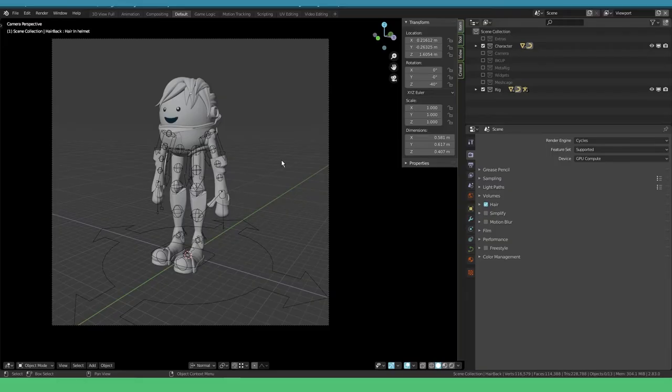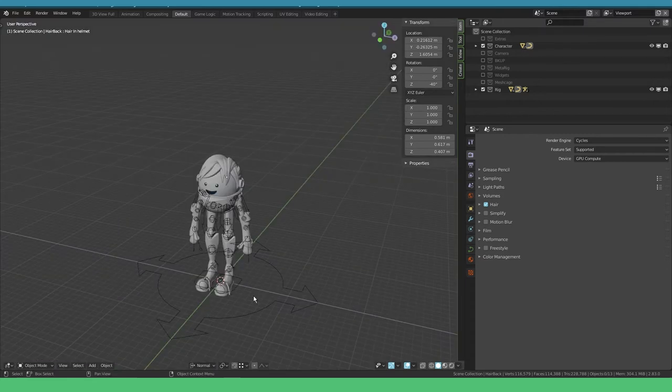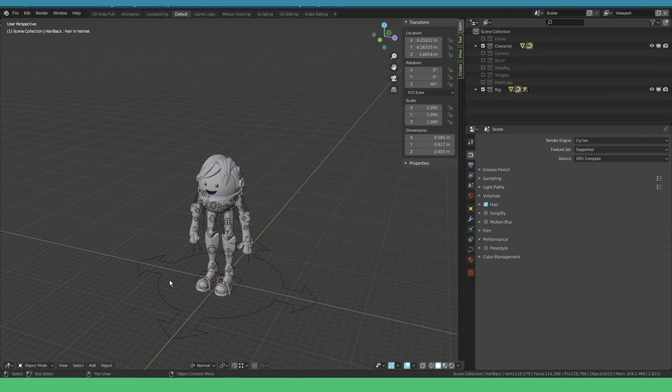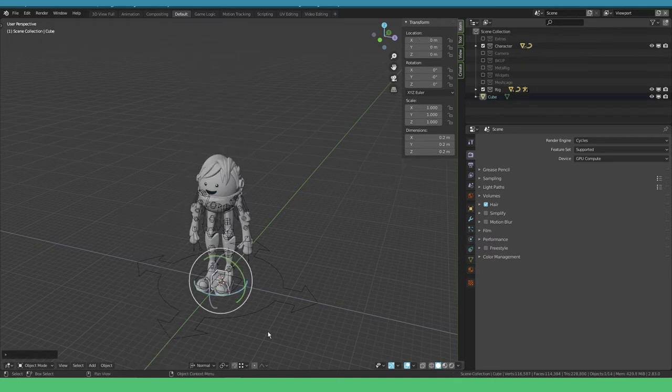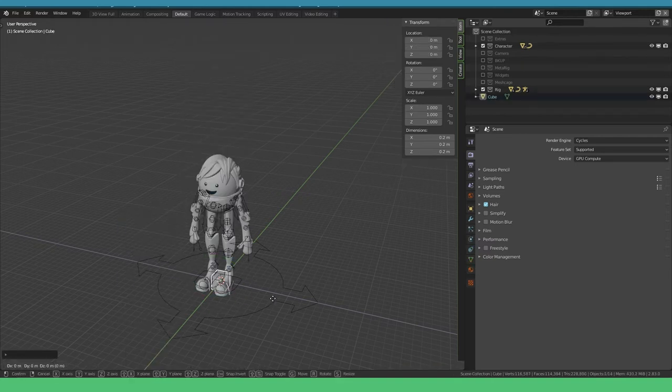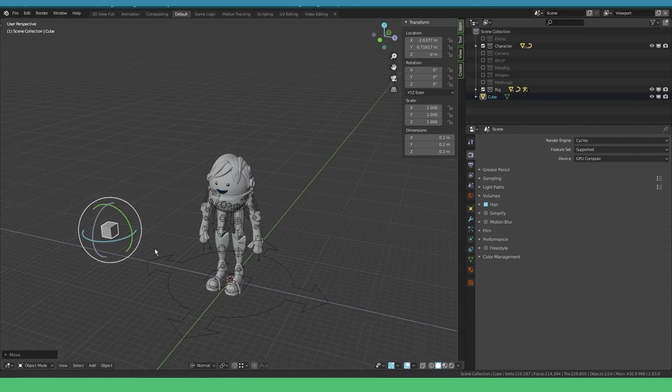Right, over in Blender we're gonna see how we can animate Iron Scott. First of all I need to show you how you can set a keyframe. Let's make it easy and create a new cube and drag it somewhere in the scene.